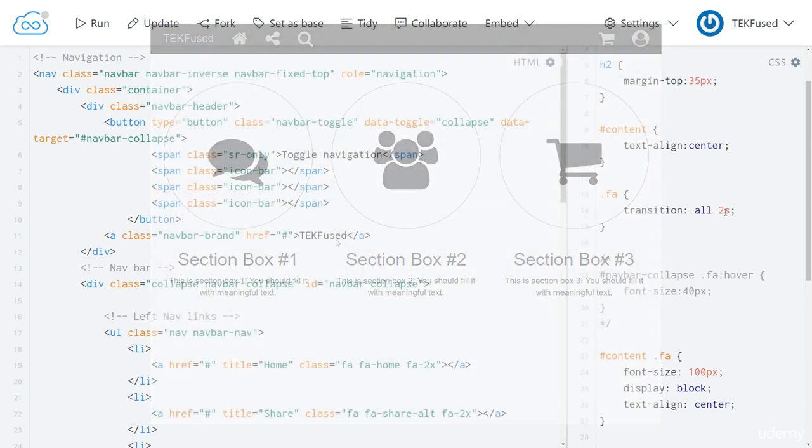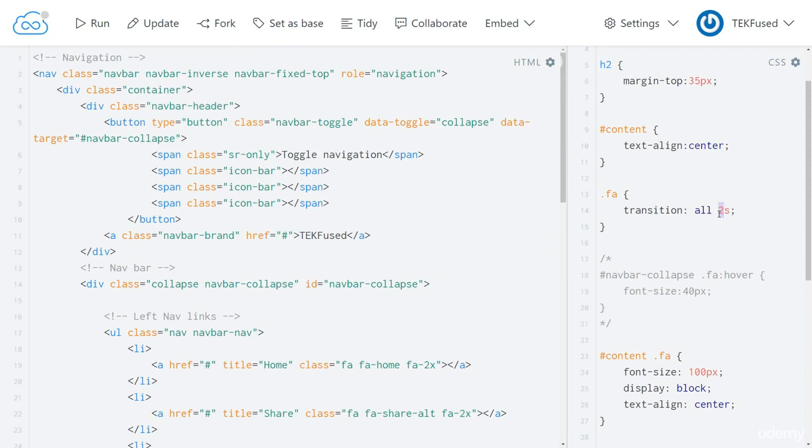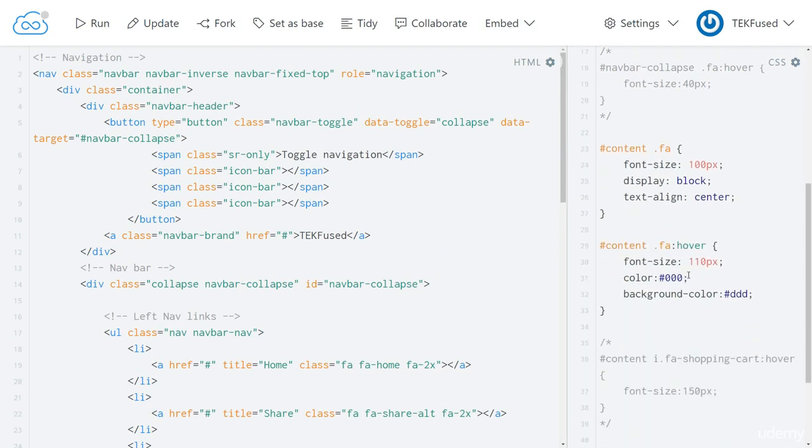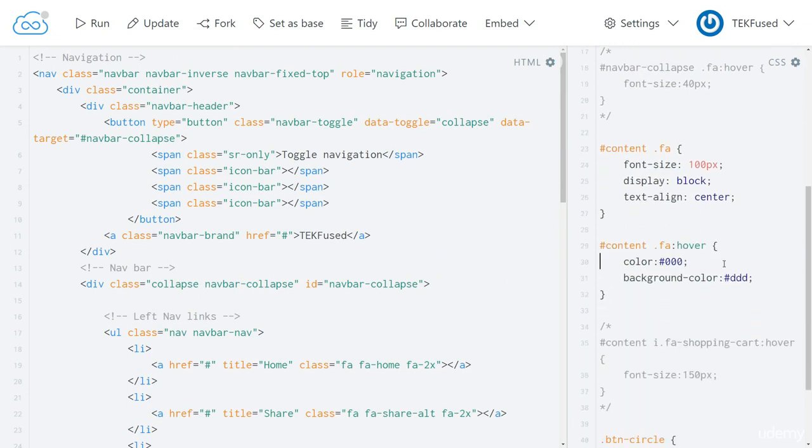Let's go back to the code. Let's change this back to one second. Let's go to the hover. Let's remove this font size property. And then run.